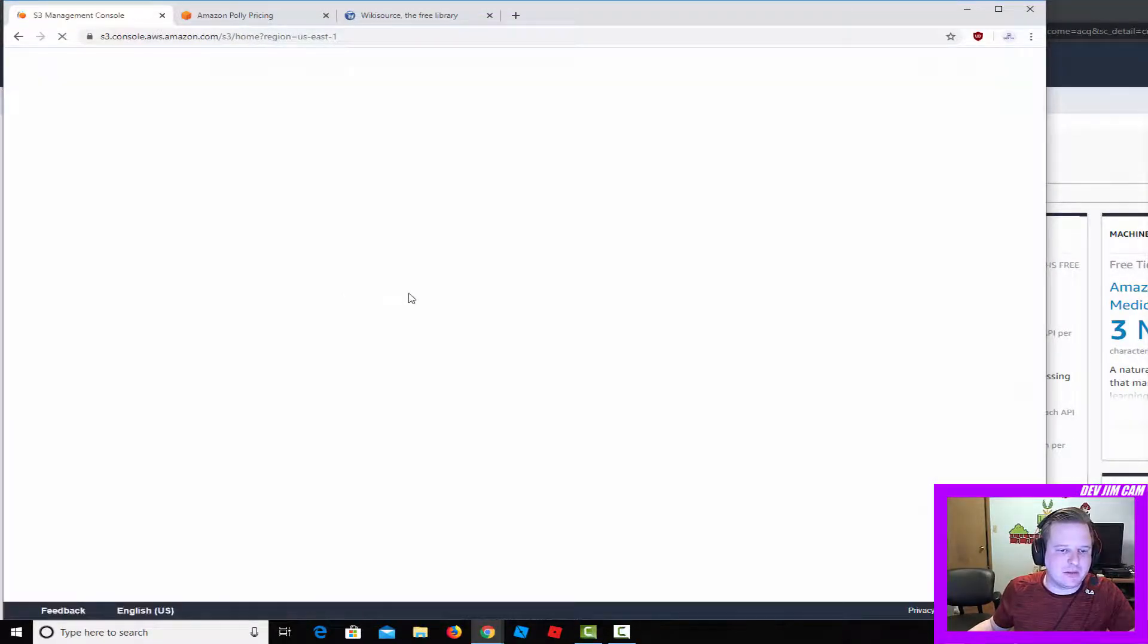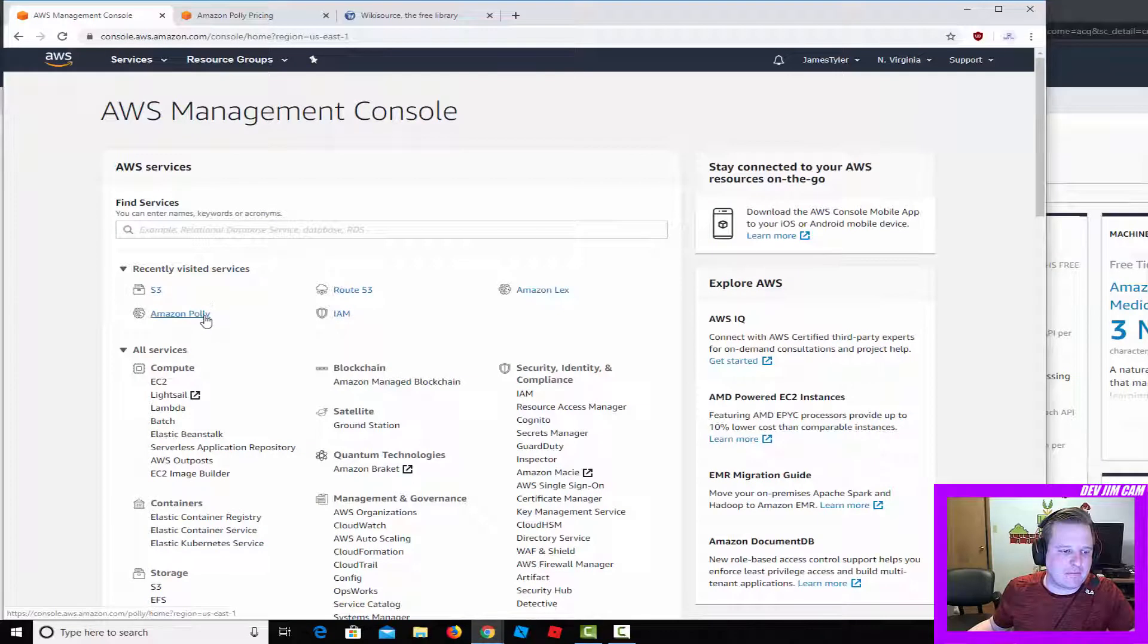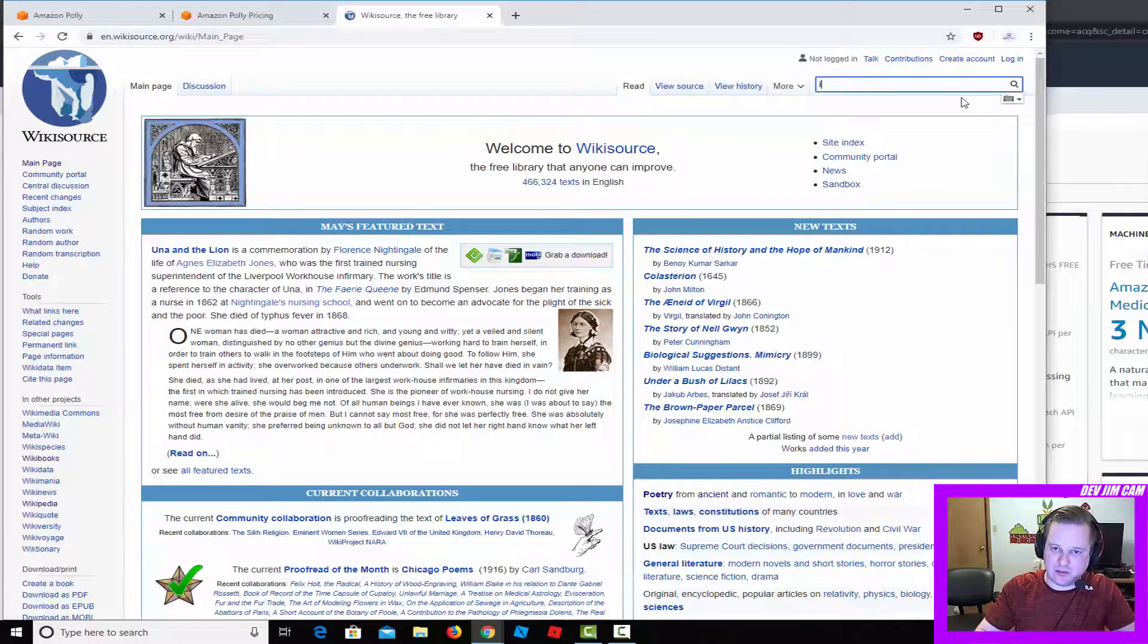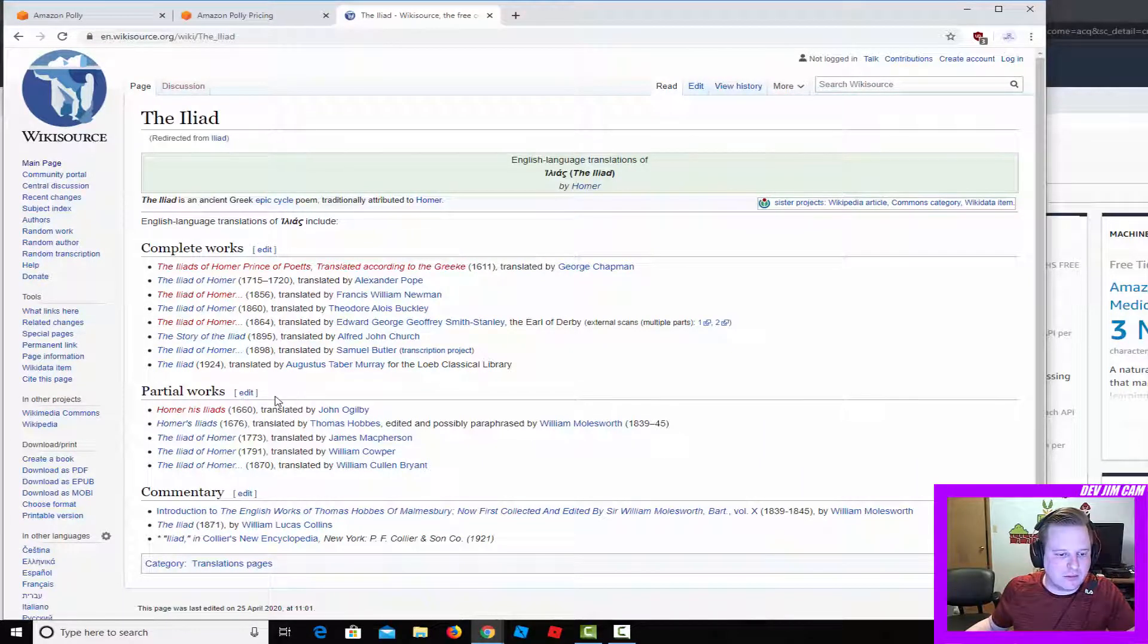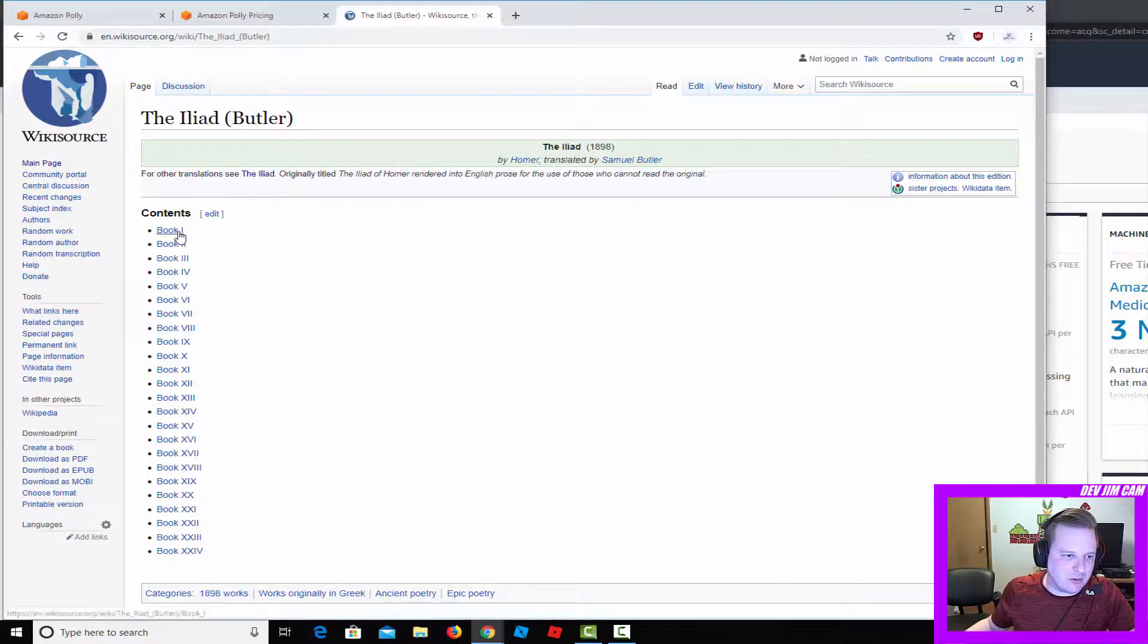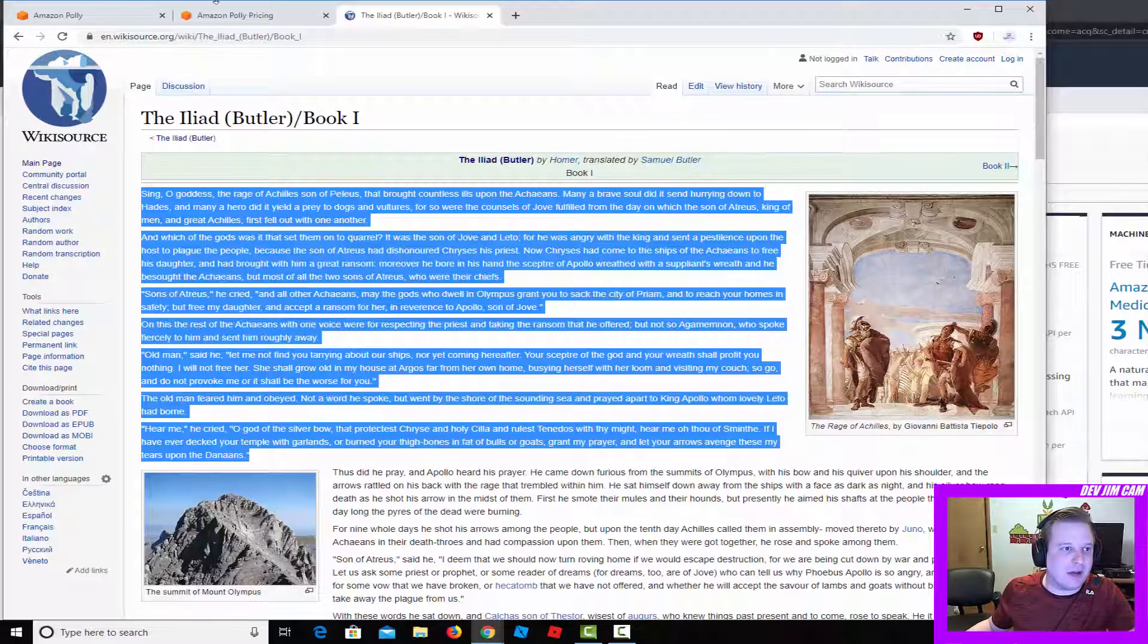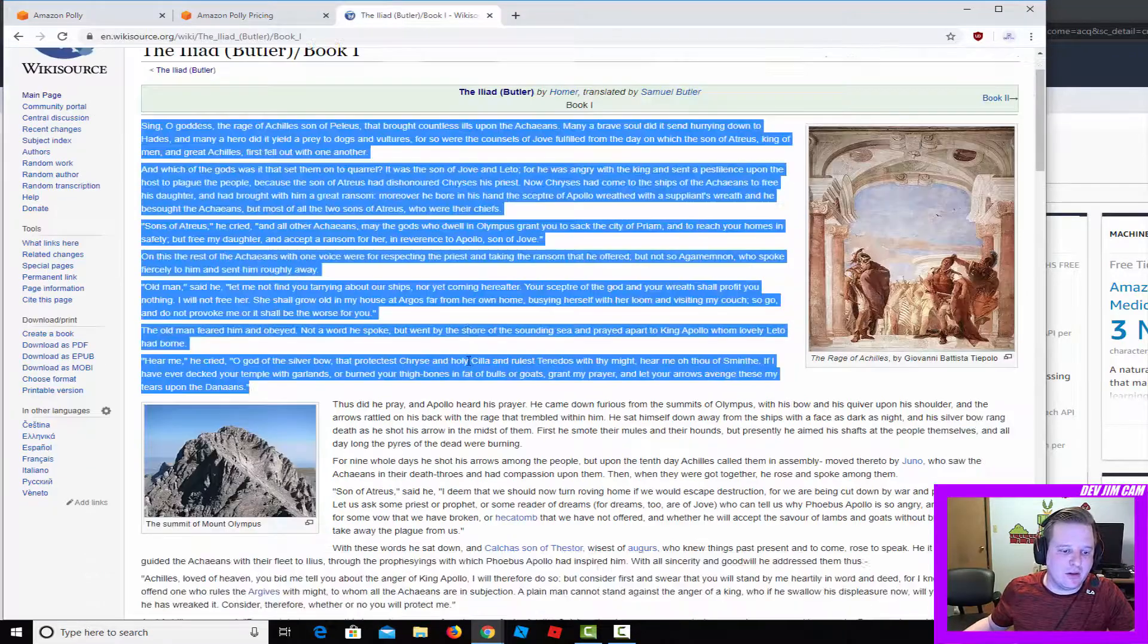Now if you need to make a file that's more than 3,000 characters for narration, you would want to go back here. I was just going to snag something off a wiki source. This is actually something I've been meaning to do anyway. I'd like to make an open-source Iliad audiobook that's free. Here's the Butler translation, which is relatively popular, book one.